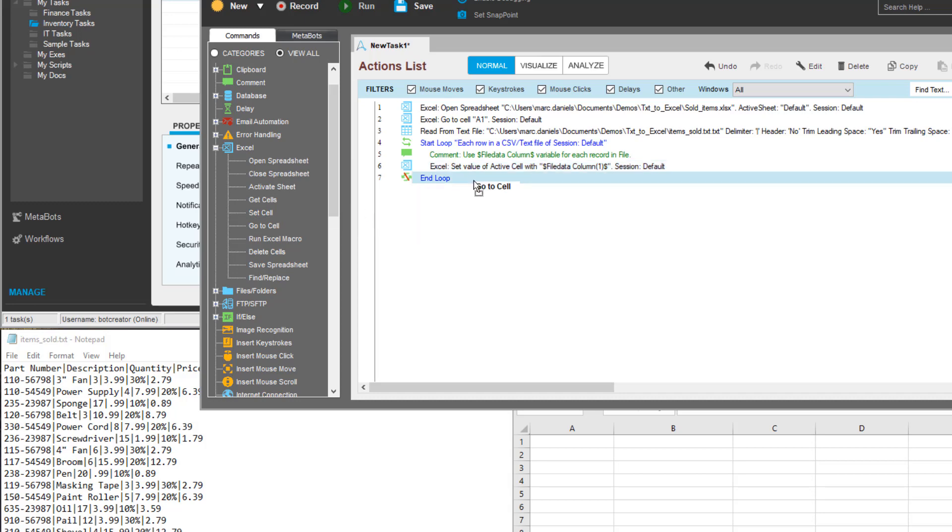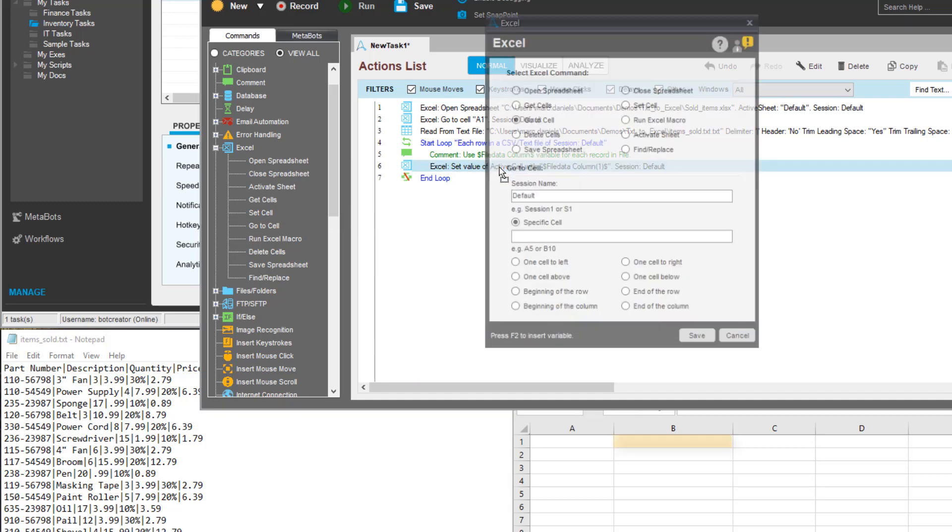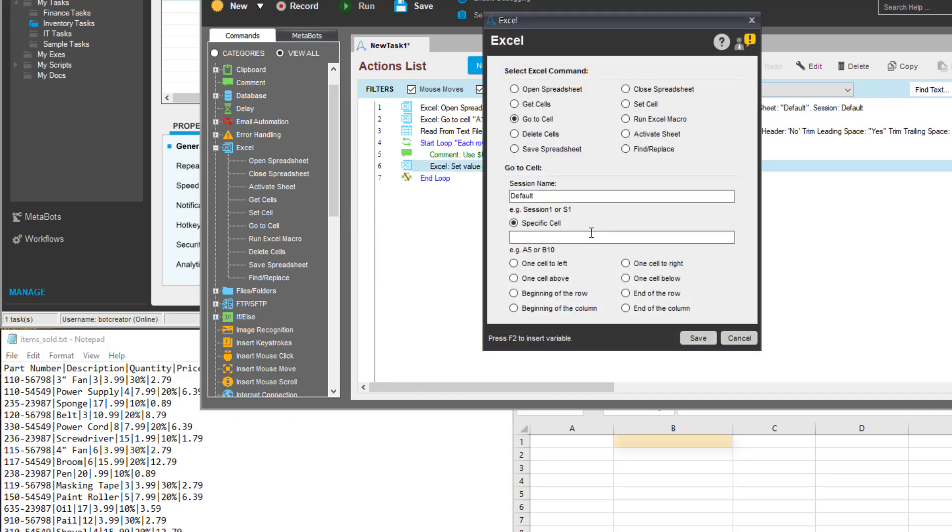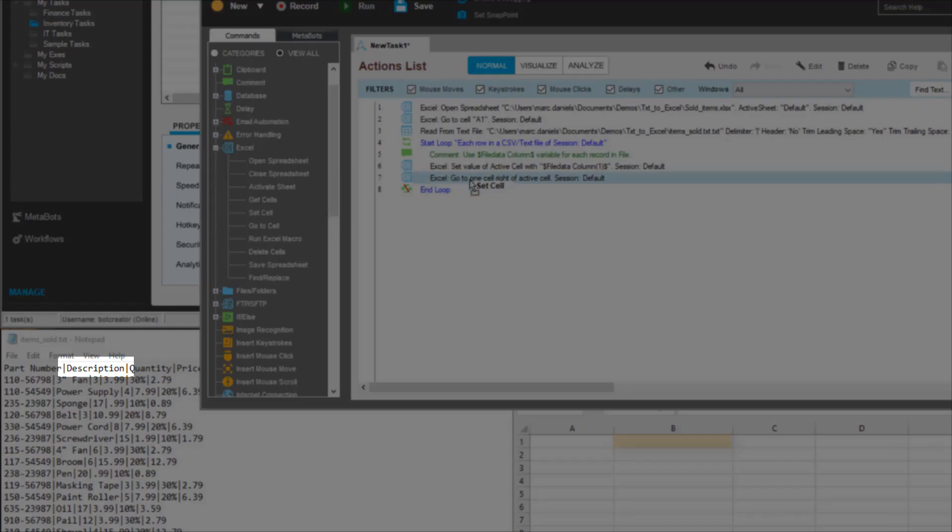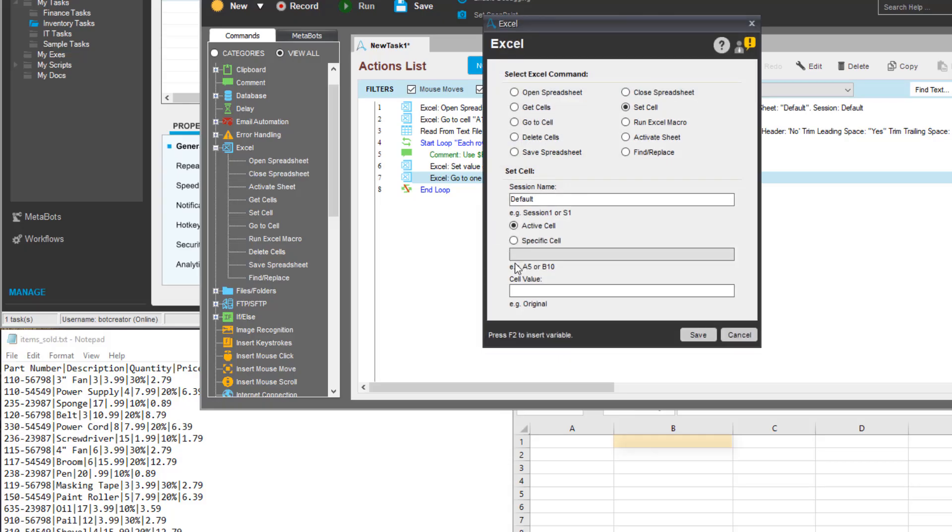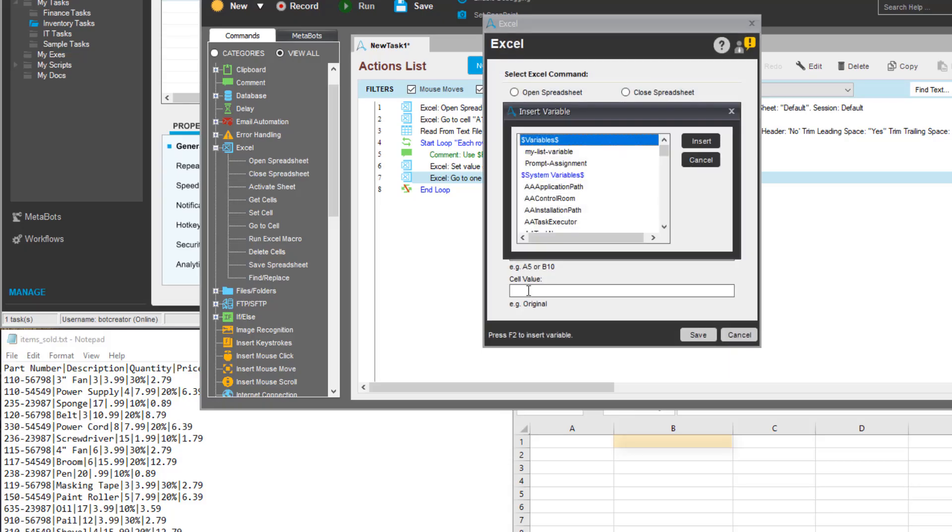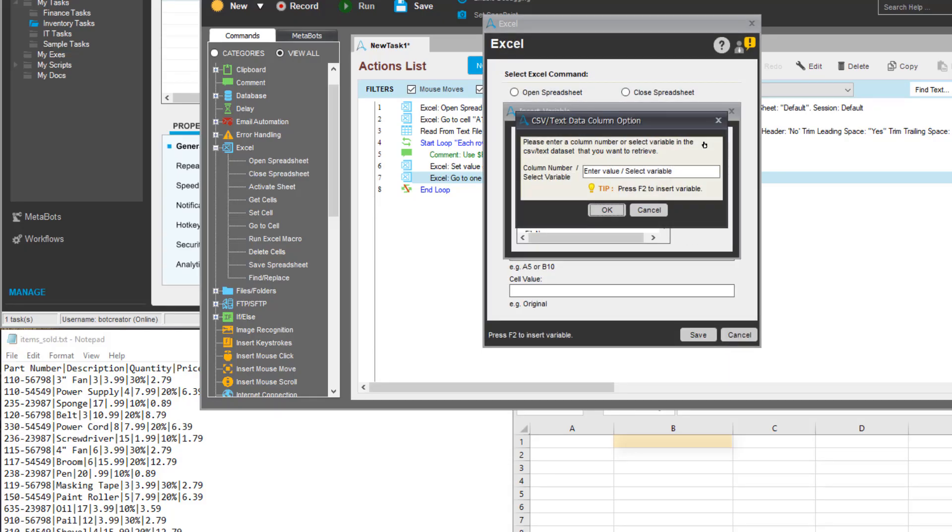Now he must set the second cell, B1. He simply needs to go one cell to the right to enter this value which corresponds to the part description. Now he will set the value in this second cell.